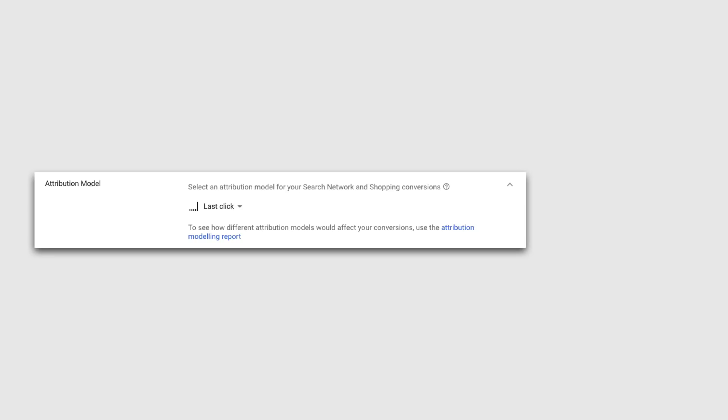Setting the window allows you to decide how much historical data you include for view-through conversions. You can also select whether to include conversions within the conversions columns inside the interface. In most cases you'll want to leave this enabled, but if you're setting up tracking for a micro-conversion or a secondary objective, you might want to remove the data. This selection is also used to include the conversions in automated bid strategies, including enhanced CPC and CPA bidding.